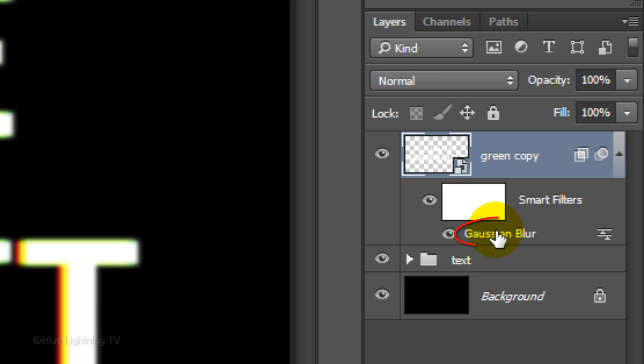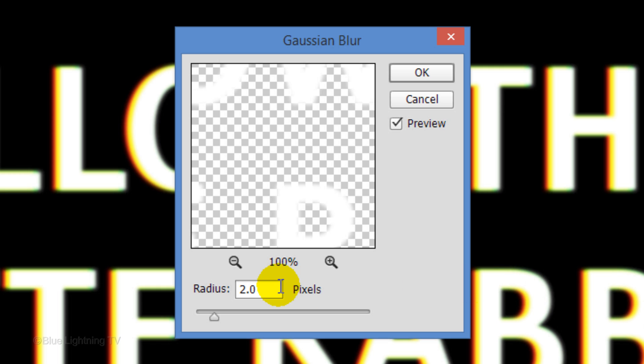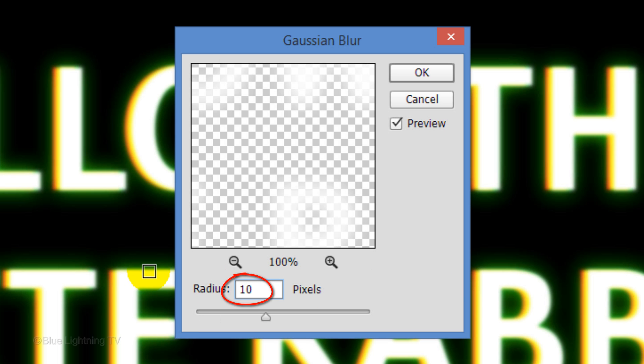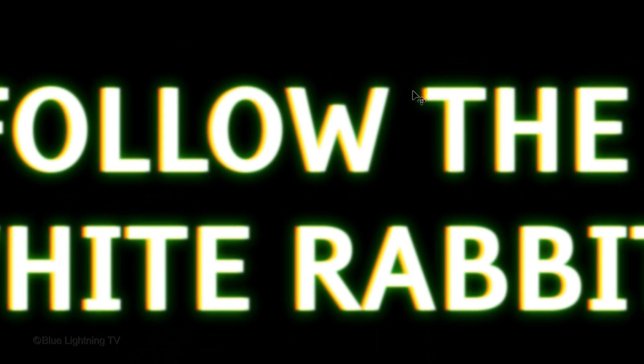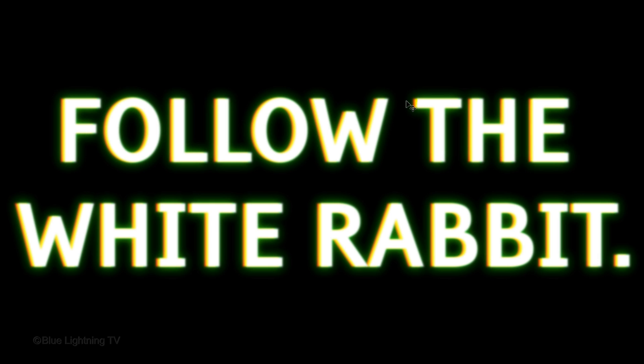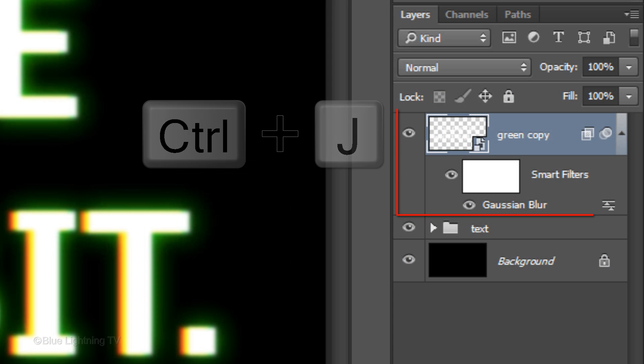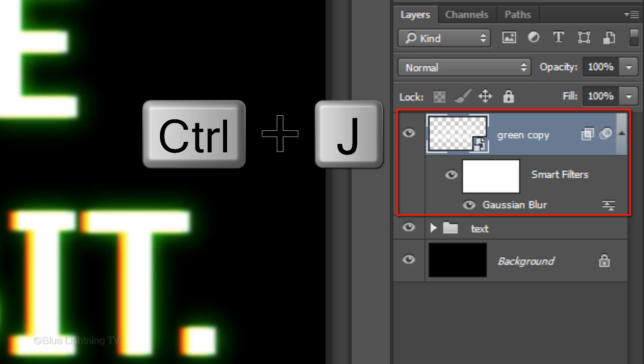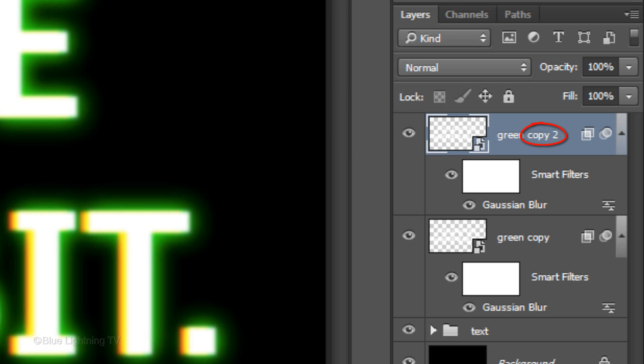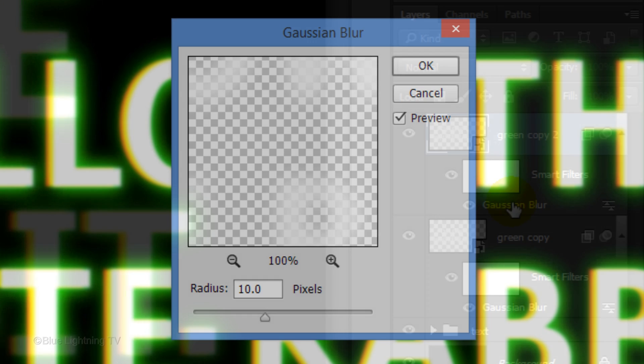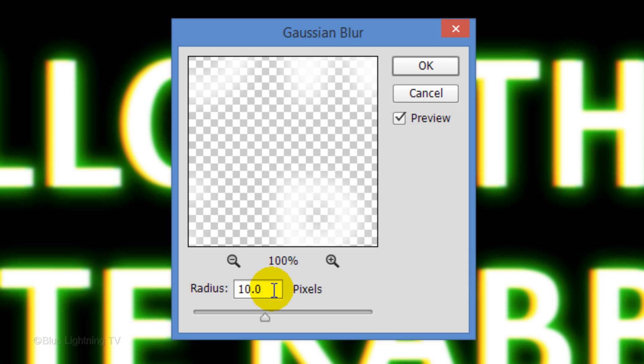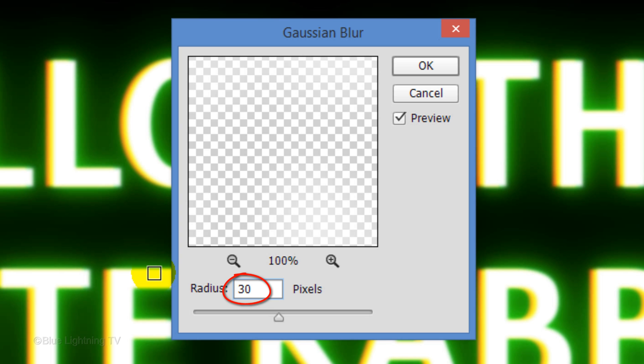Double-click on Gaussian Blur and make the radius 10 pixels. Make a copy of the layer. Double-click on Gaussian Blur and this time, increase the radius to 30 pixels.